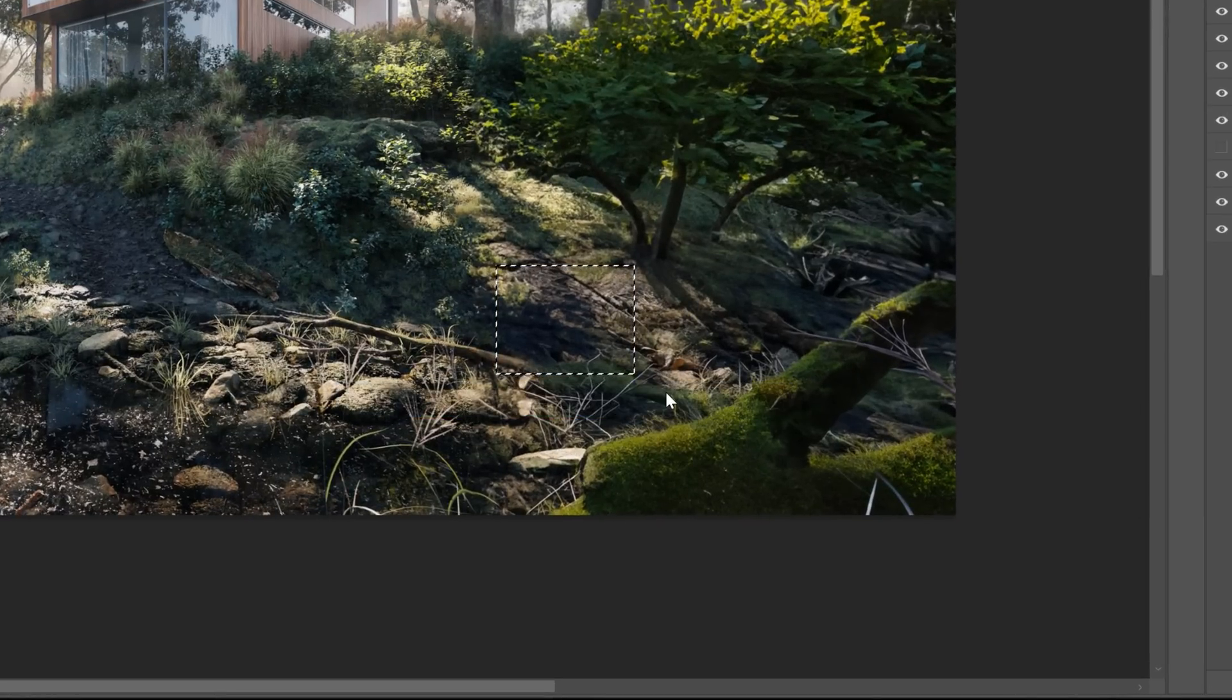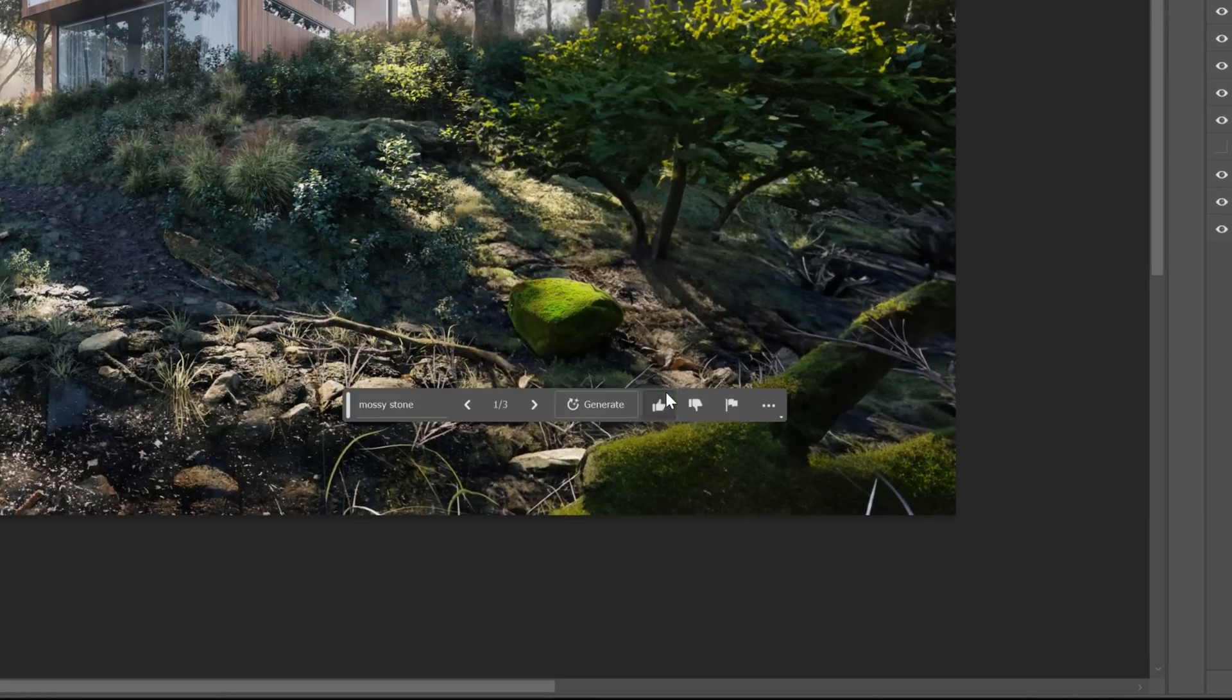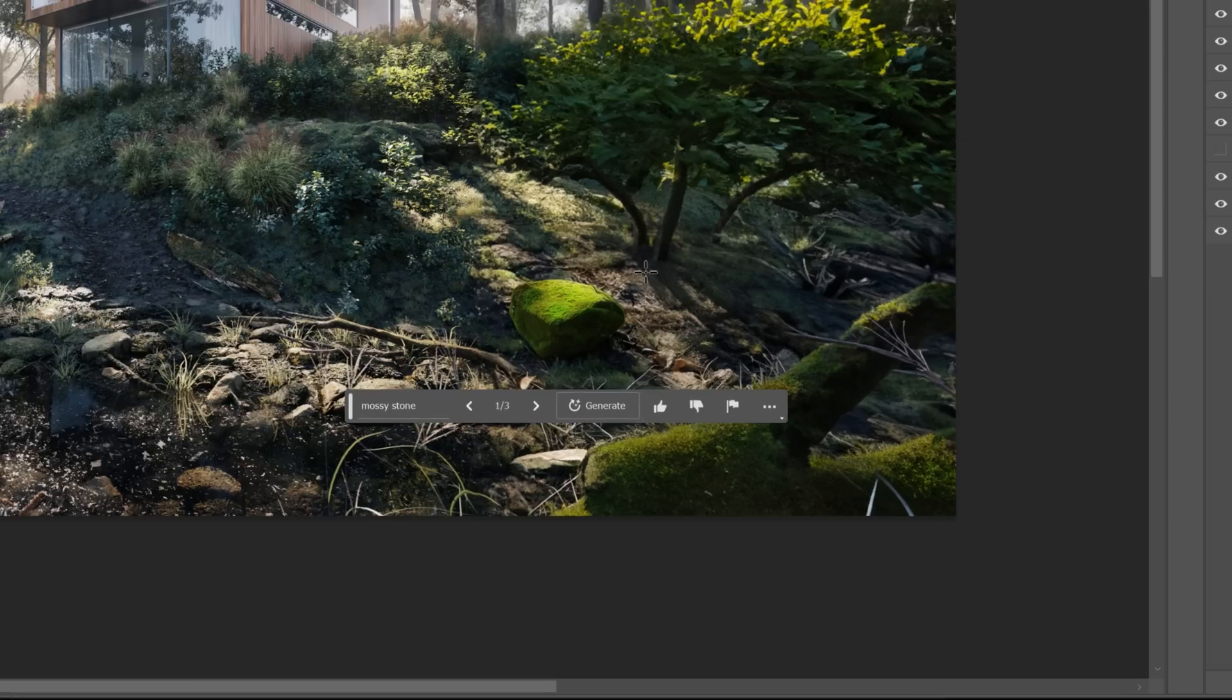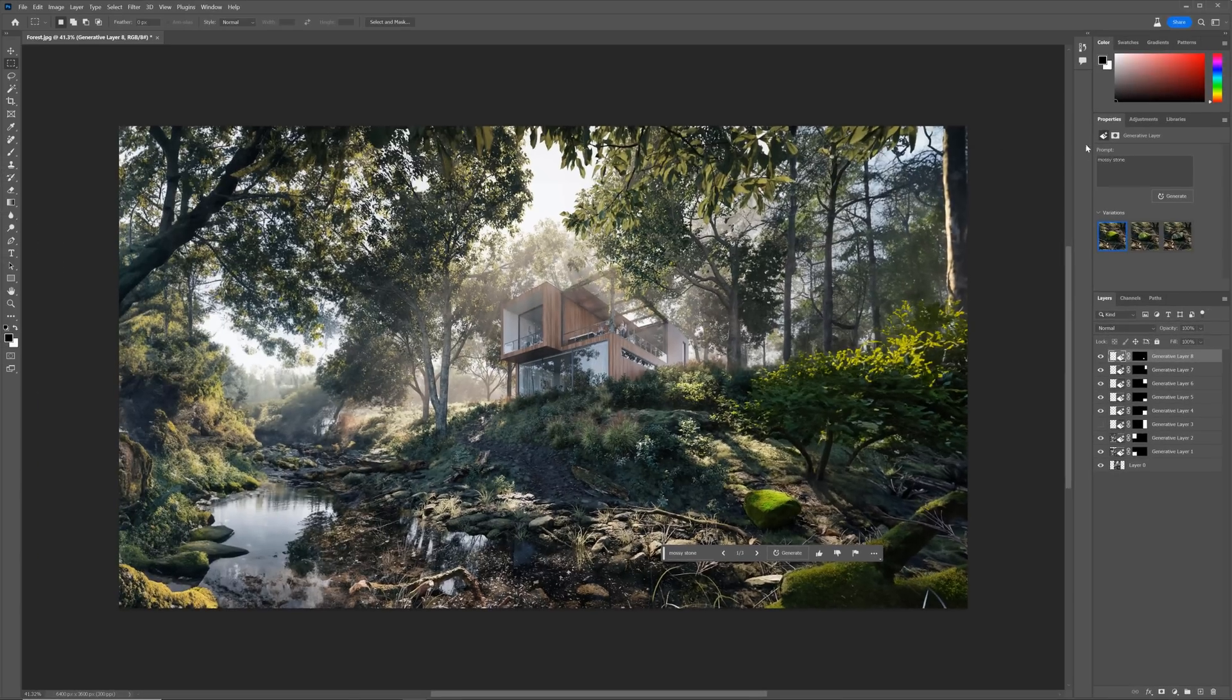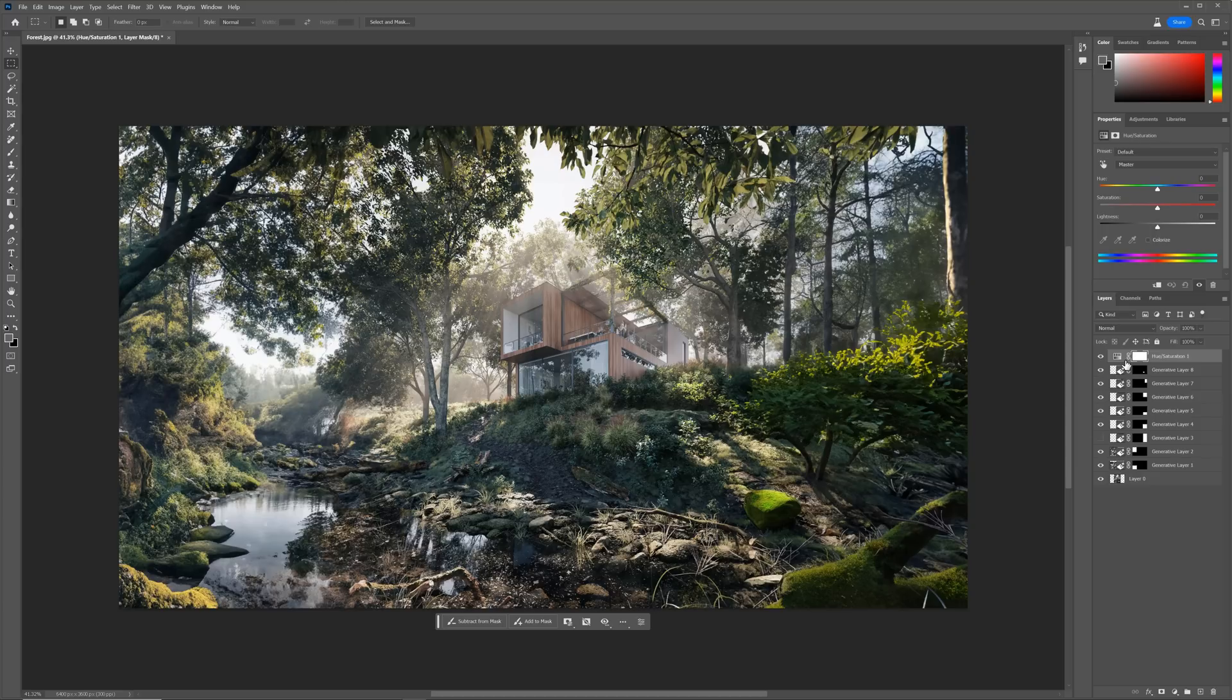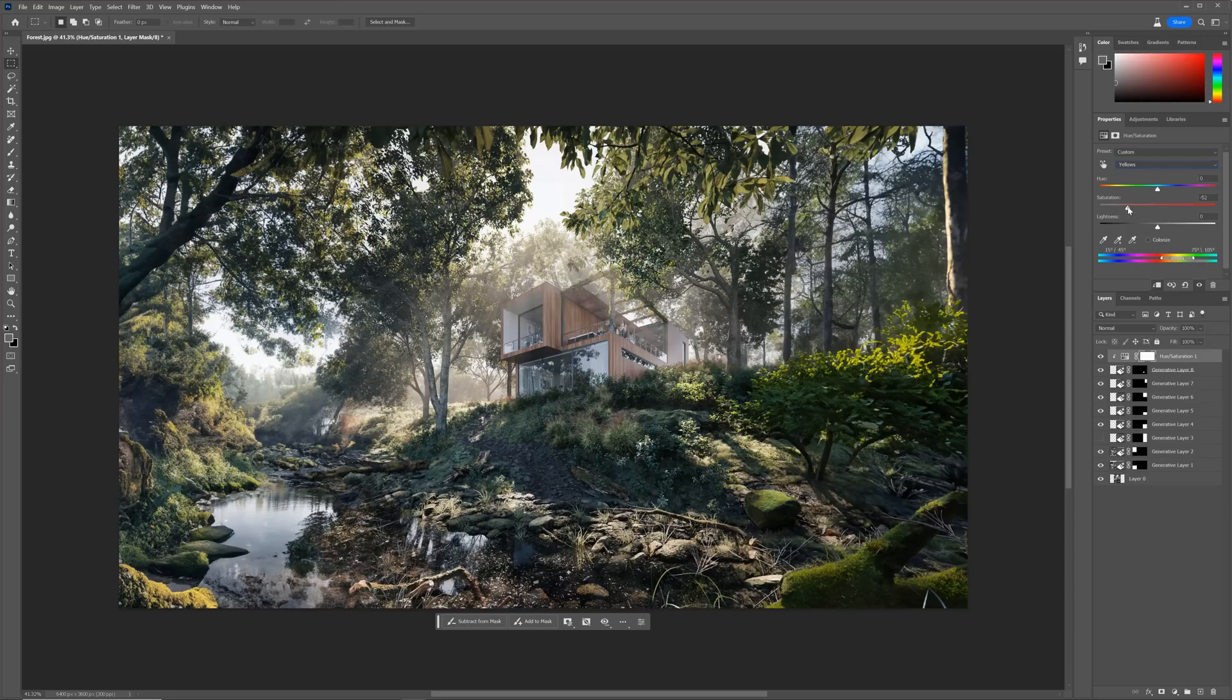I would definitely add a mossy stone here, as it will add a nice transition between rocks and grass. Cool. Just the colors are off. We can easily adjust it. Let's add the hue saturation adjustment. Now I desaturate greens, and definitely yellows as well. Here we go. Now it matches the colors way better.